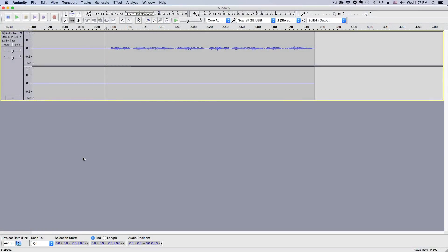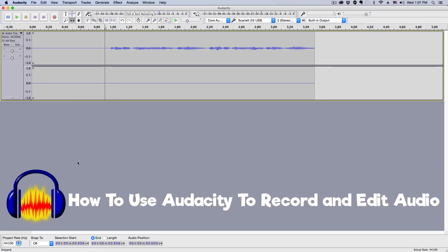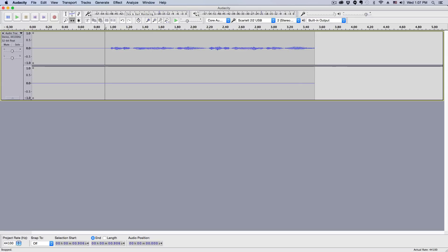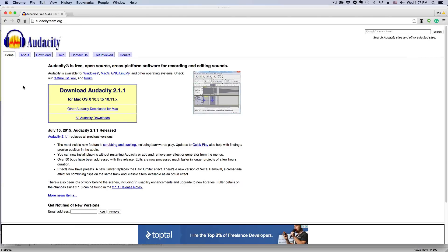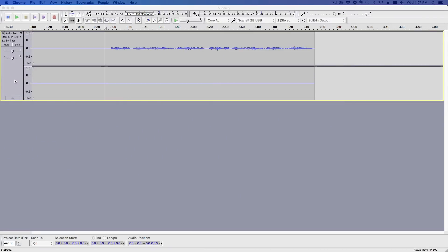Hey guys, welcome back to another Tech Guru video. Today I'm going to be showing you how to set up, record, and edit audio within Audacity. Audacity is a free audio editing and recording piece of software. The website is audacityteam.org, so if you haven't downloaded it already, go to that URL and download whichever version you need for your operating system.